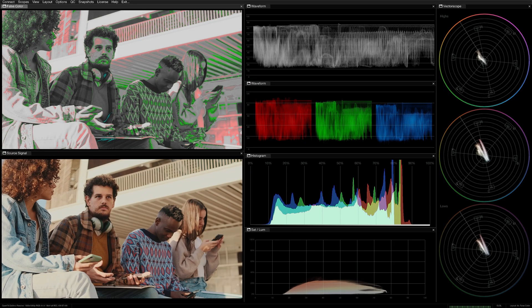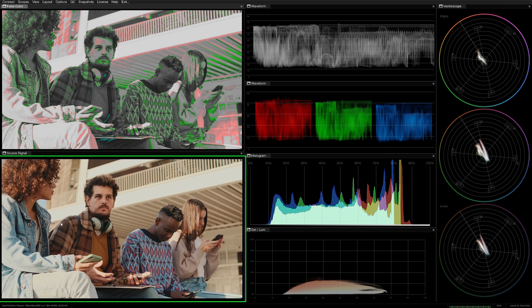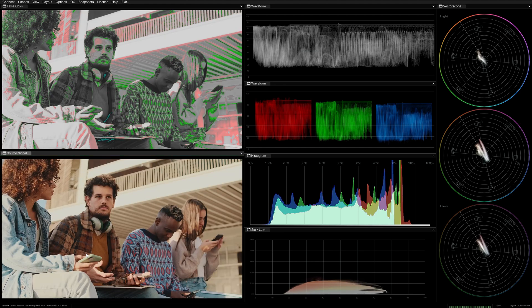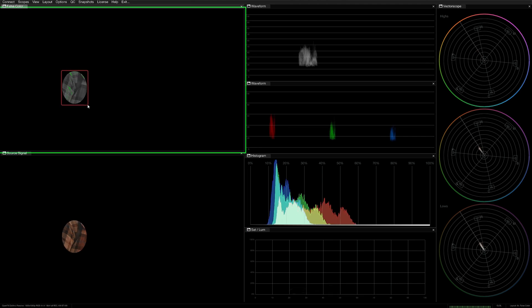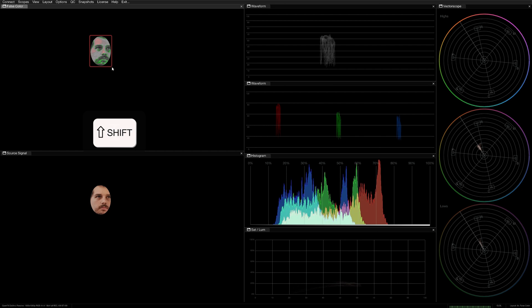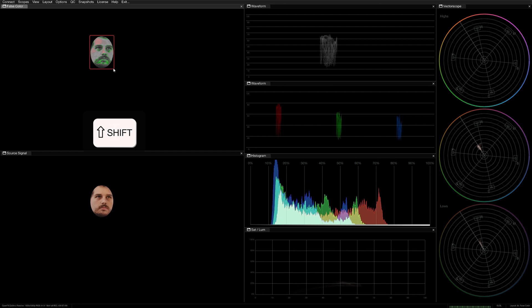There are a few ways you can interact with the Source Signal Viewer and the other scopes when working in the False Color window. Drag in the Viewer to isolate that section. This works both ways. Hold Shift and Drag to keep that selection in place until your next click. This will allow you to study a section of the image more closely across multiple scopes while grading.